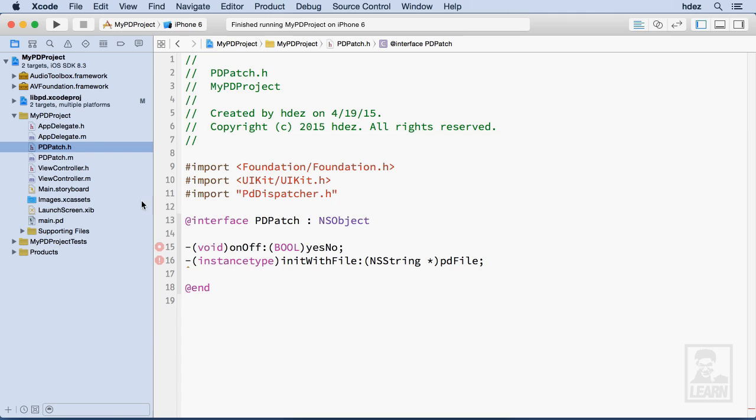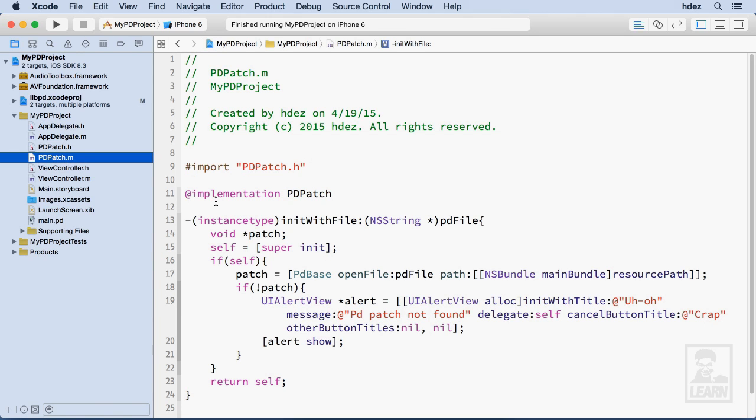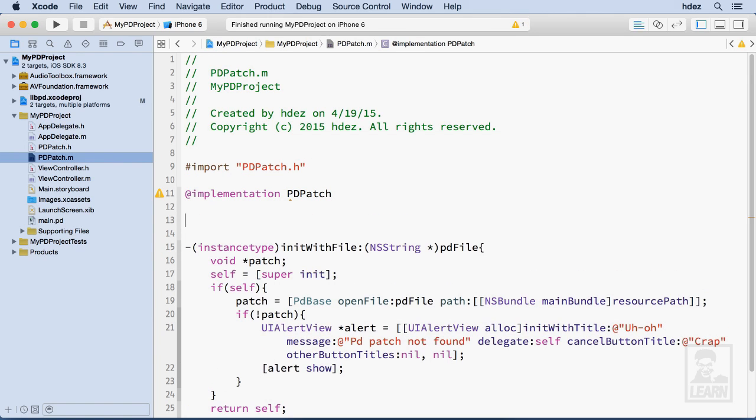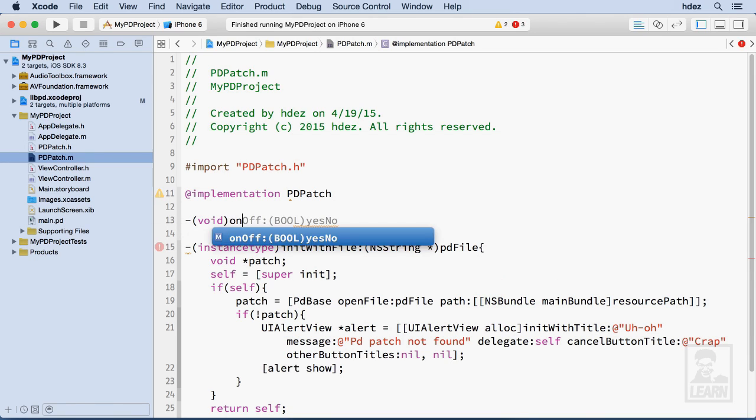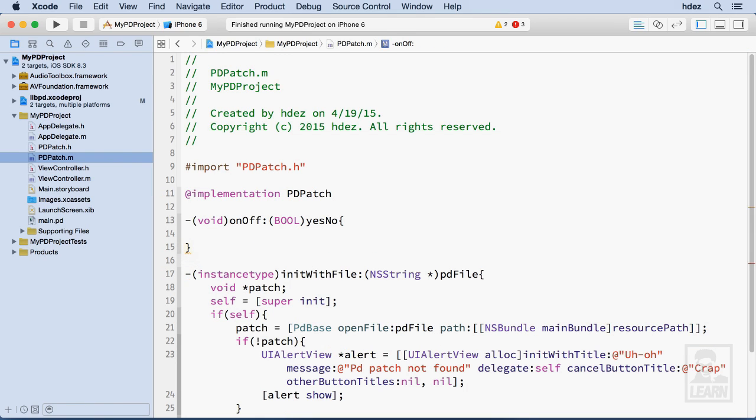Now we'll implement this method in pdpatch.m, just above the initialization implementation, then dash void, and it's called onoff. And there it is, and now it's time to send a message to PD.